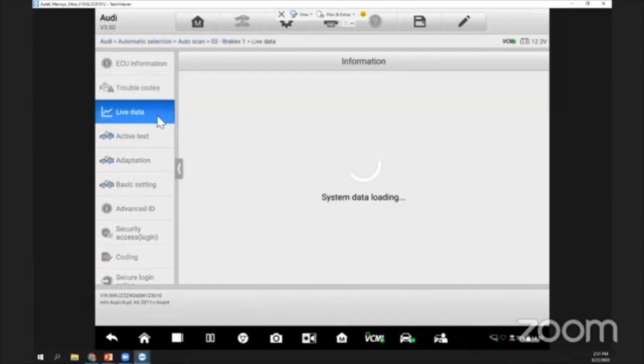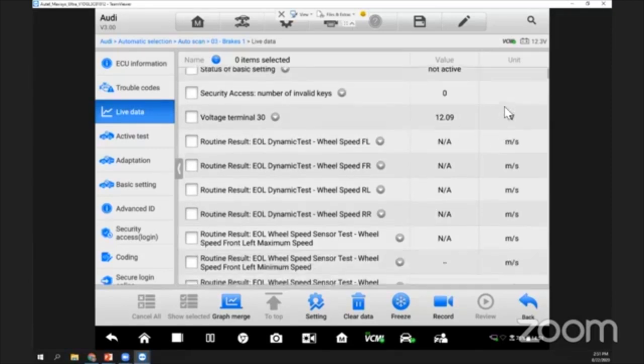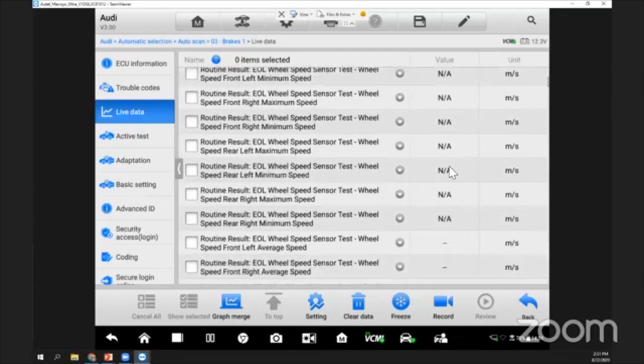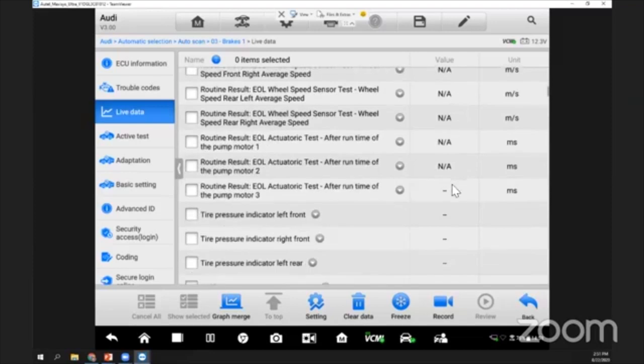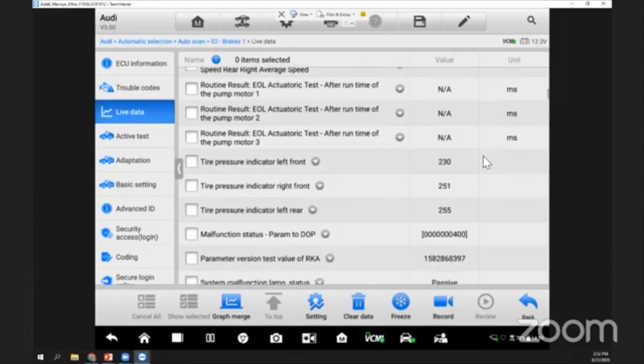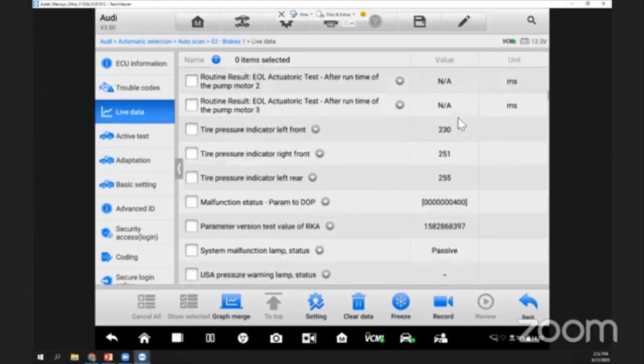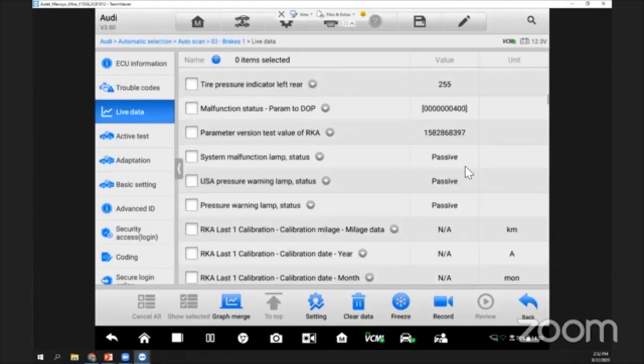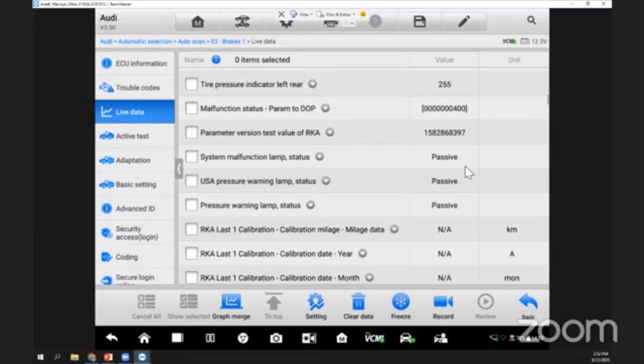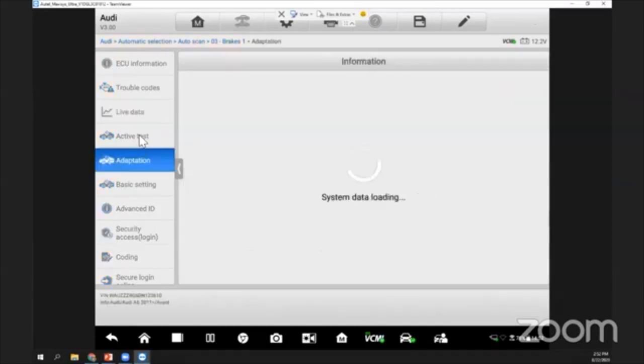We have this live data. For live data, you can check some parameters—for example, the control unit has 0.09 volts of voltage coming in. You can also check tire pressure for the front left, front right, and so on. All of this live data can help in your diagnosis. You can check whether the condition of every sensor is good or if a switch is on or off.